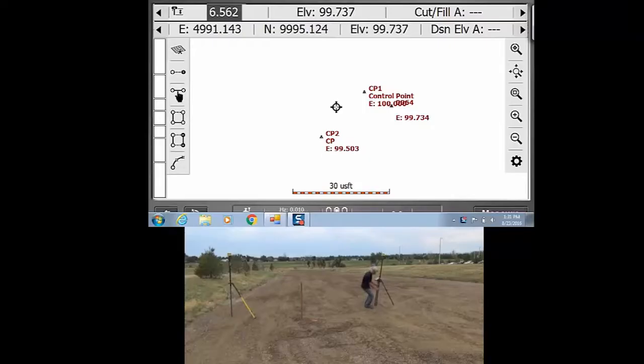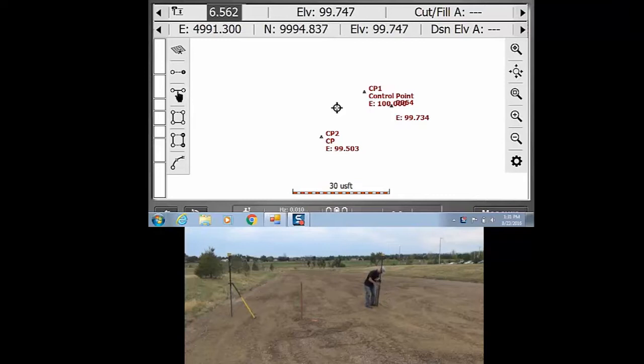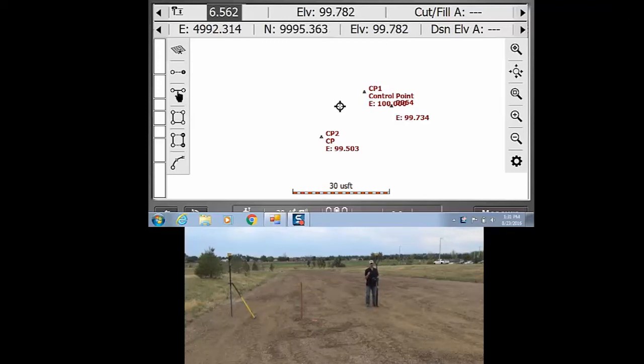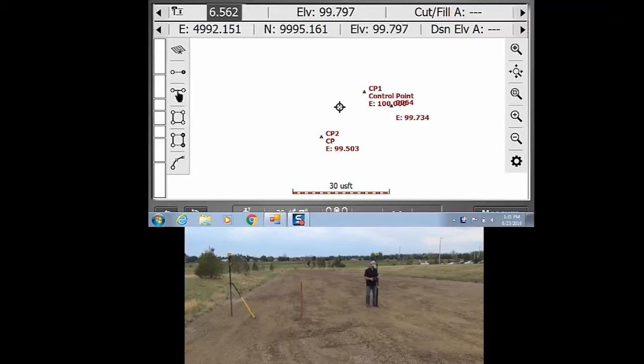OK, so now what we're going to go ahead and do is just measure an area. So this is assuming that you are all set up, your project is good to go, your rover is benched in and you've tied into your base station.